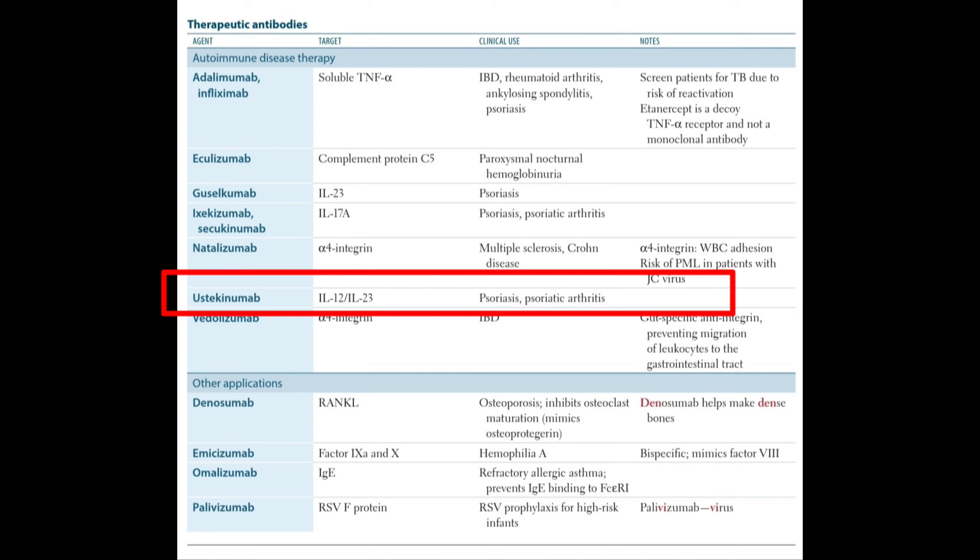Ustekinumab targets interleukin 12 and interleukin 23. The clinical use of this therapeutic antibody is psoriasis and psoriatic arthritis.